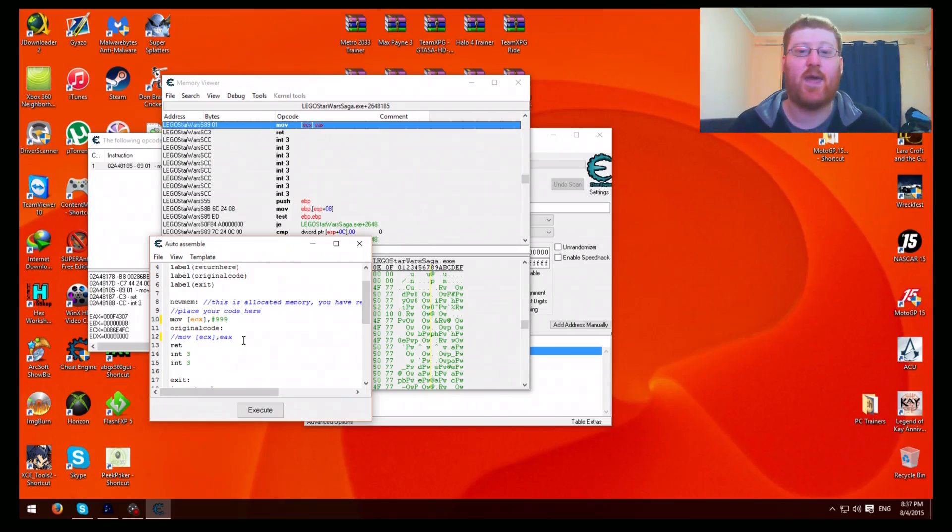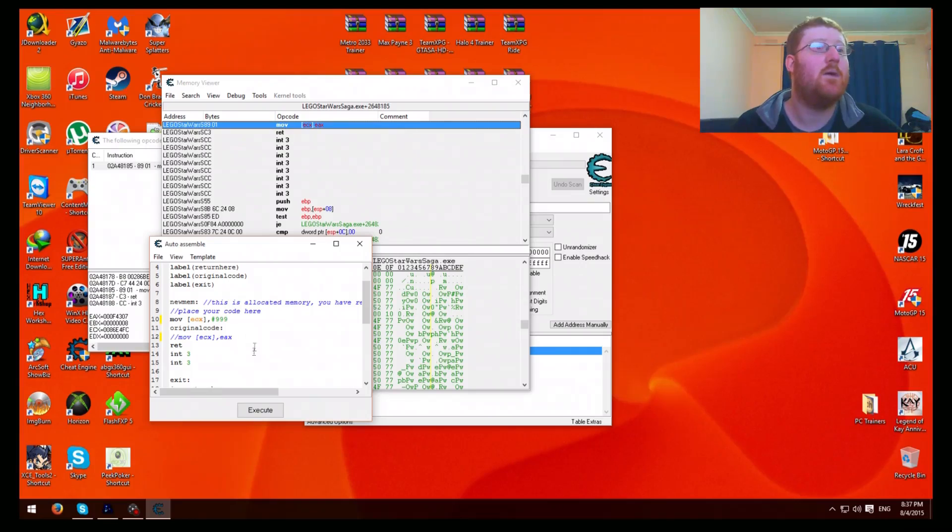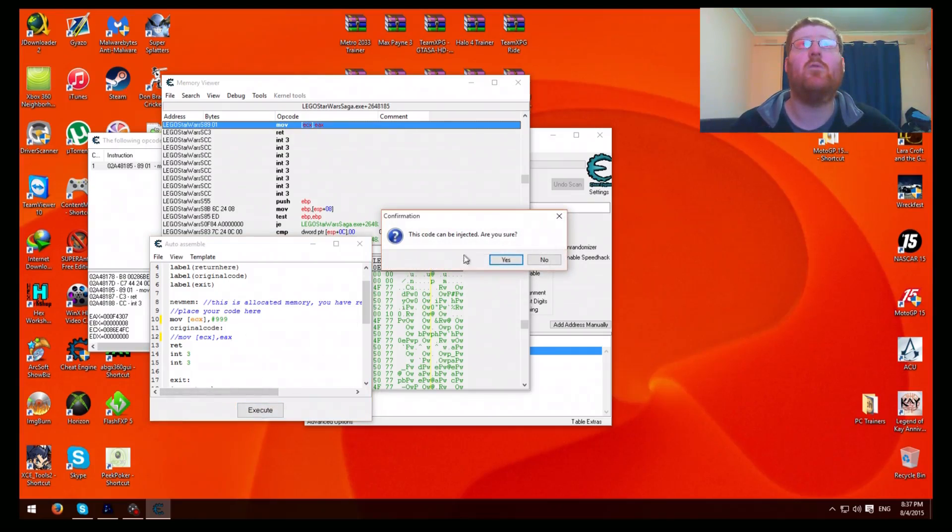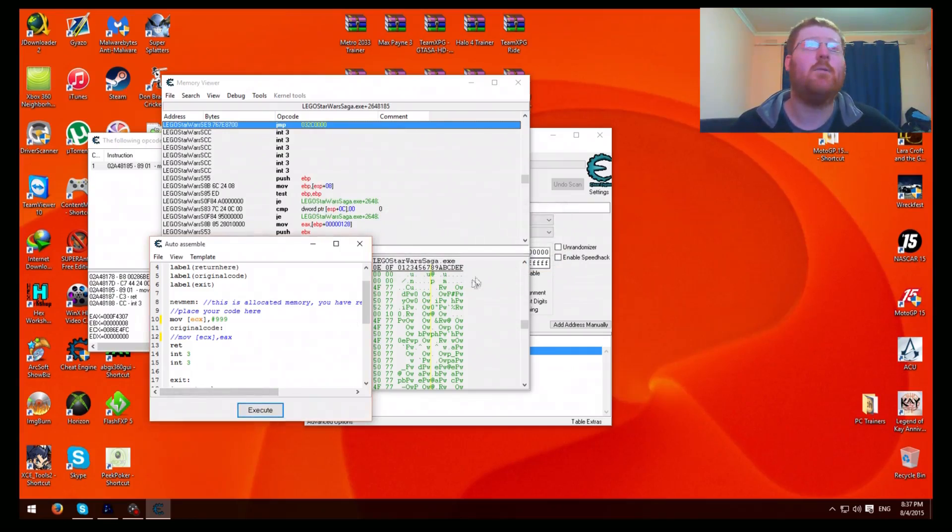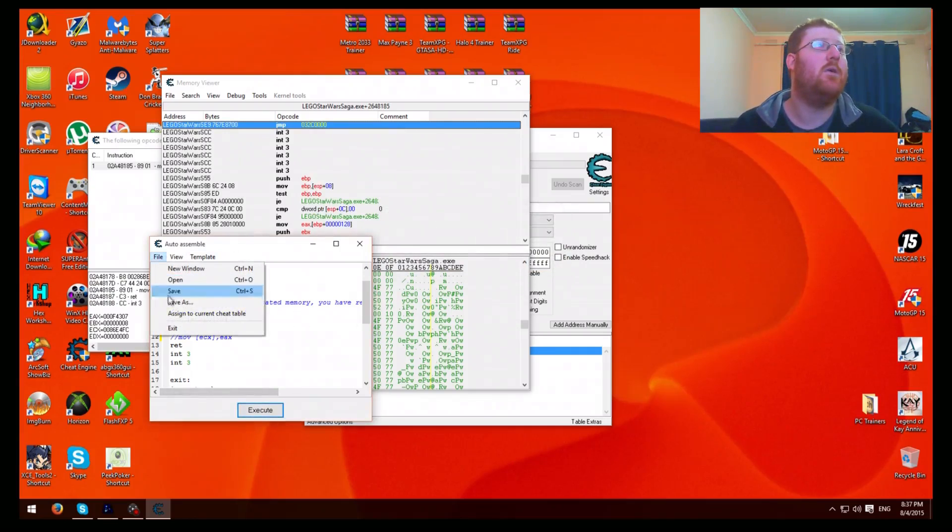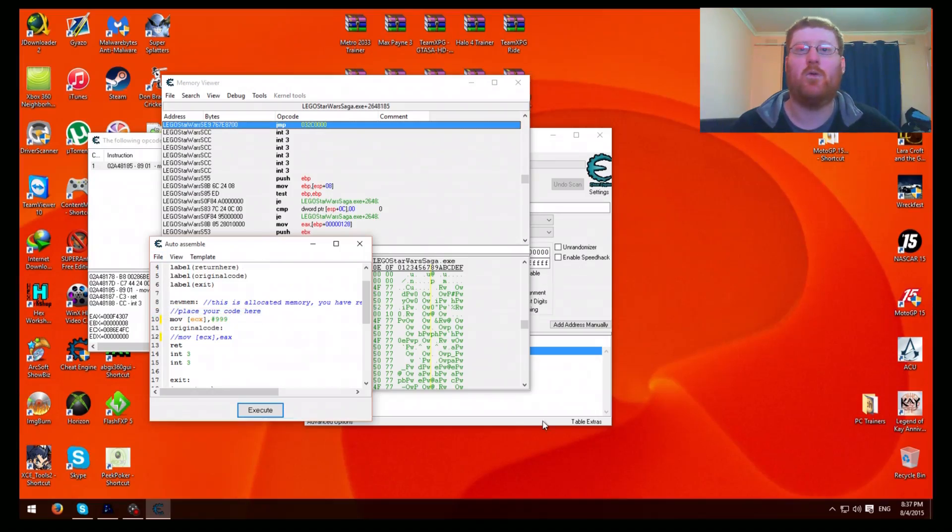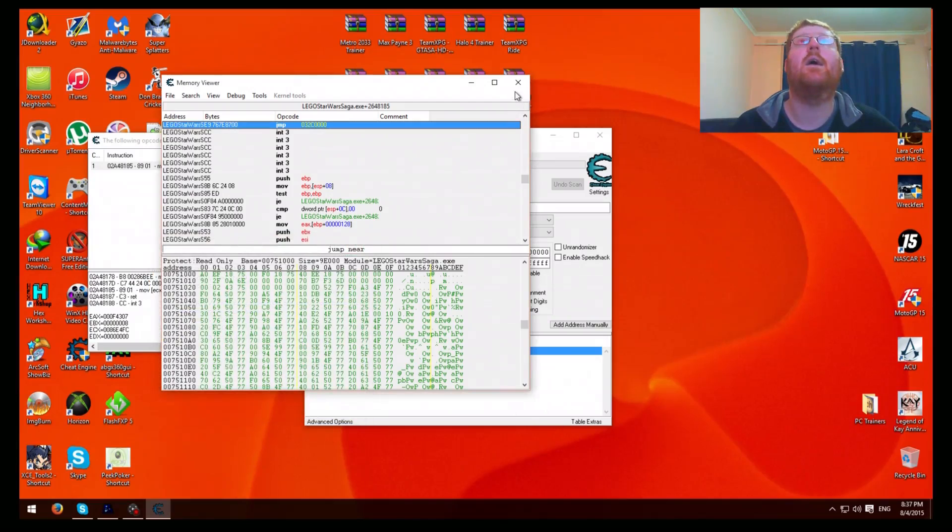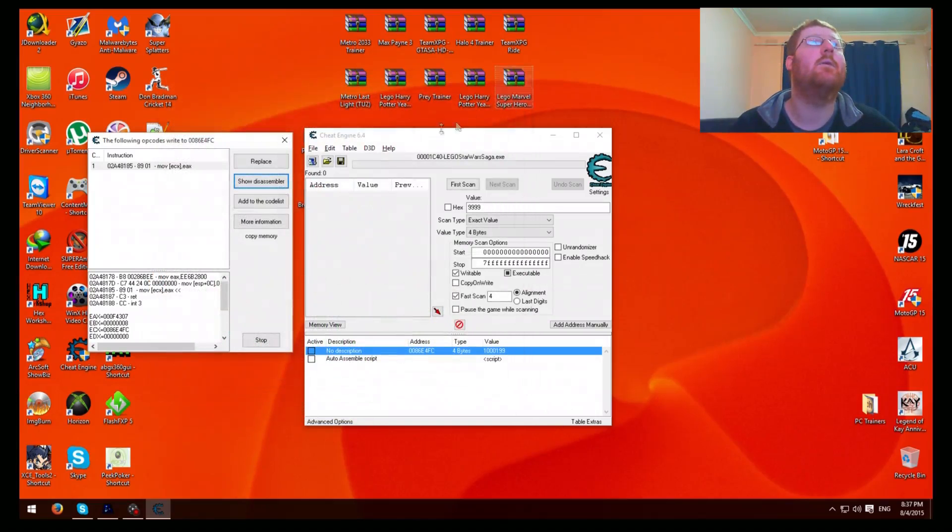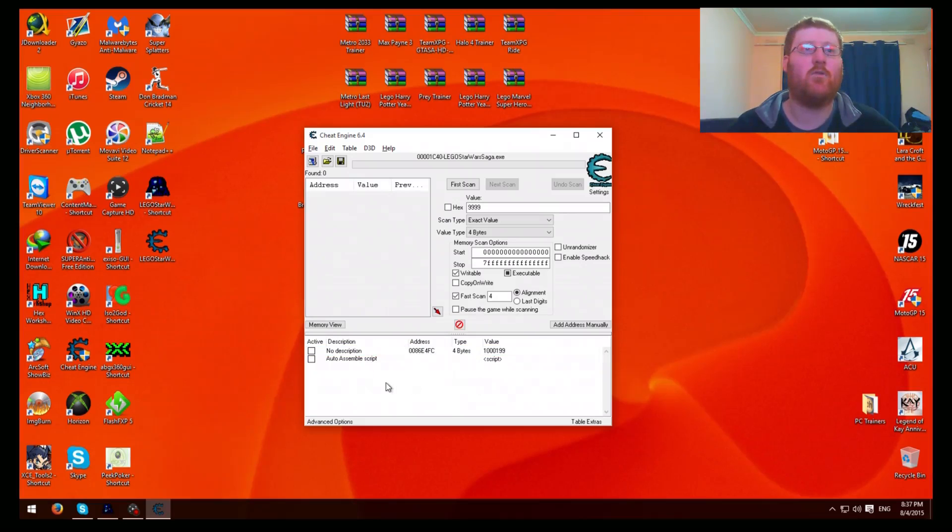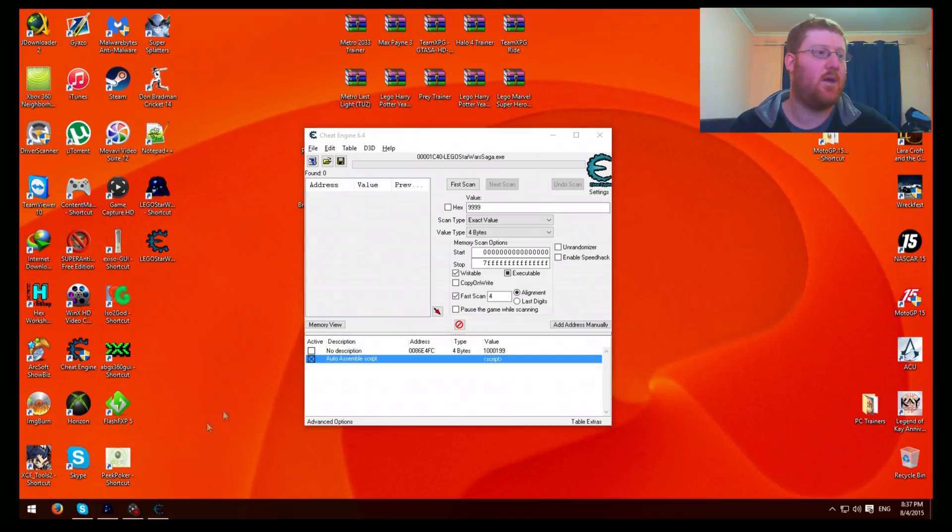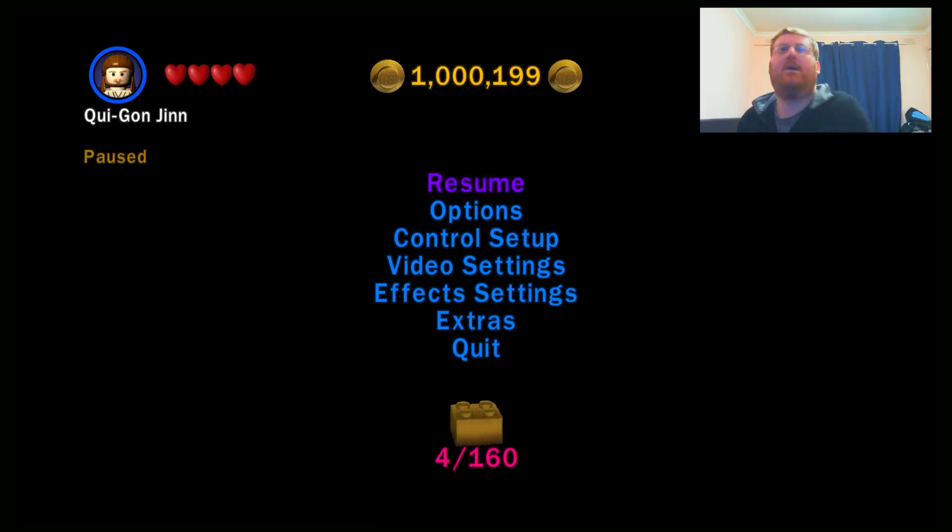Then what you need to do here is press right in front of here and put two forward slashes. Okay, so it'll turn blue. That's deactivating the original code. Then you just go to execute, then yes, then okay. Then go to file, assign to current cheat table. It'll put it in here. Then you can exit that. Here's your script.